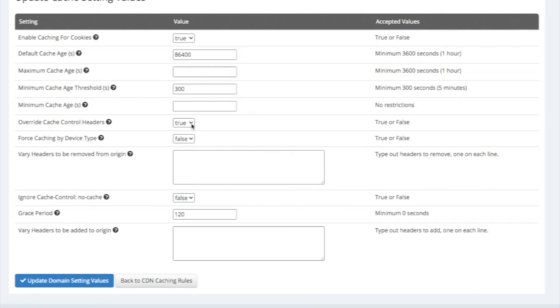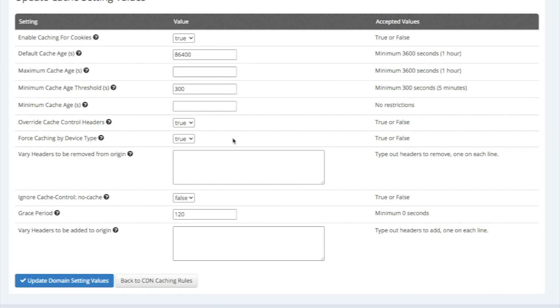It is also a good idea to have force caching by device type set to true. This will save different versions of your site for desktop, mobile, and tablet rather than just a single type of caching that umbrella over all devices. This will make your site faster on each separate device.